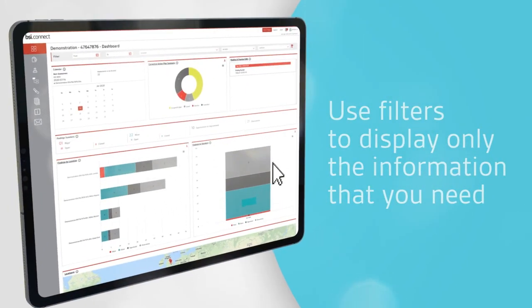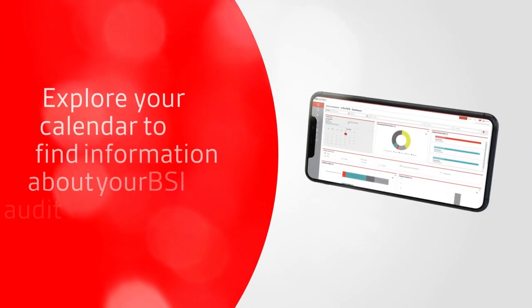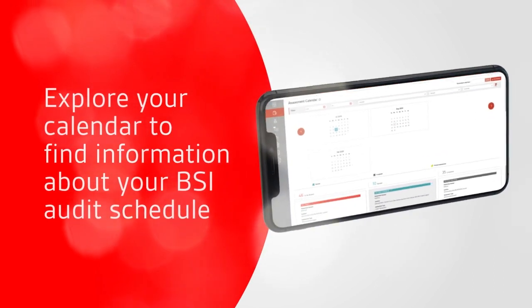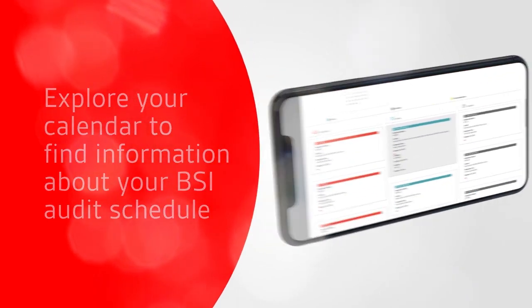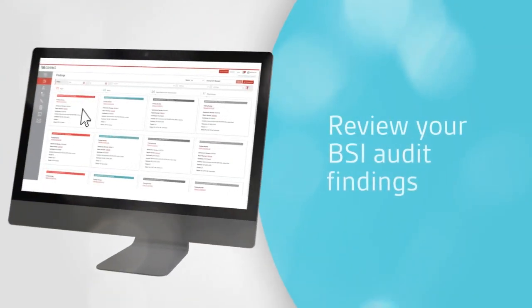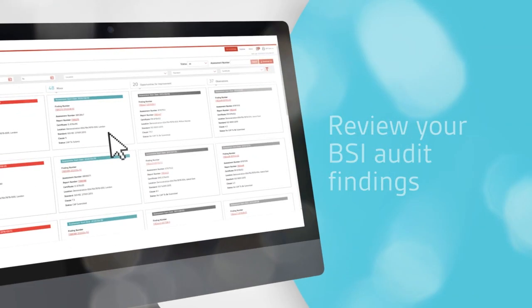Use filters to display only the information that you need. Explore your calendar to find information about your BSI audit schedule. Review your BSI audit findings.